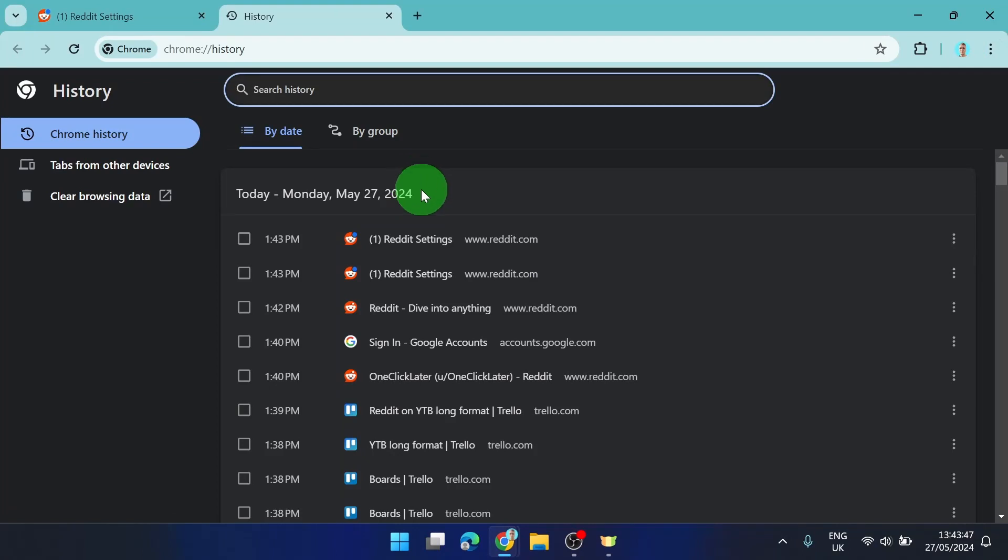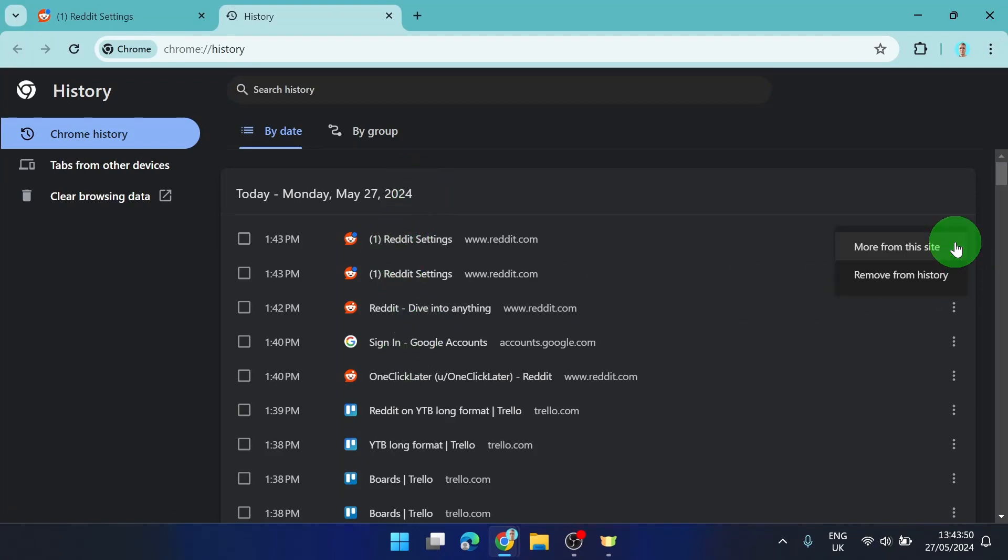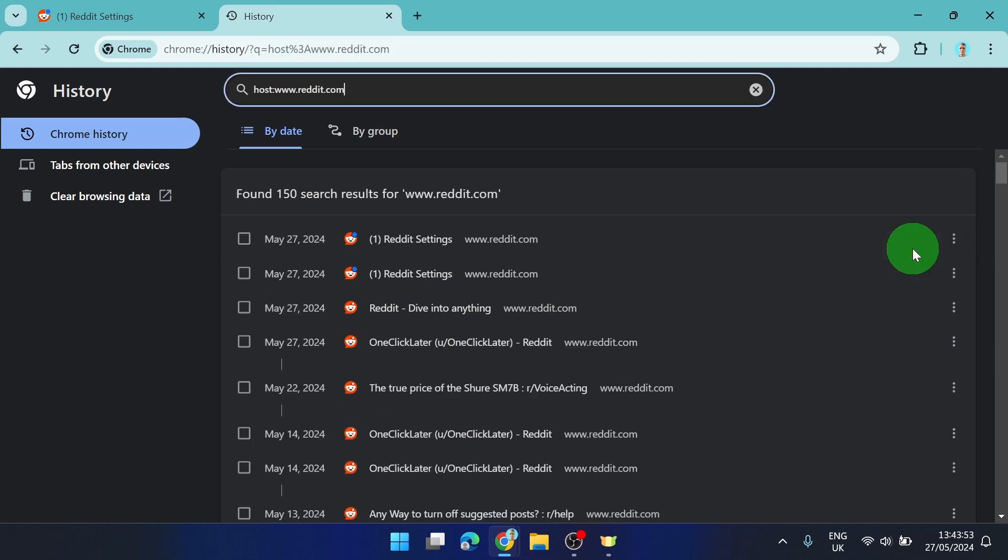And then simply find Reddit, click on these three dots, more from this site.